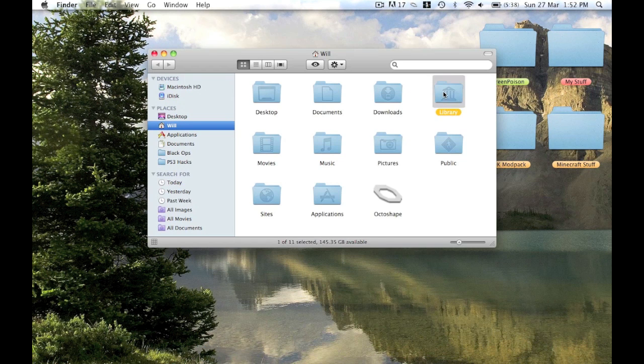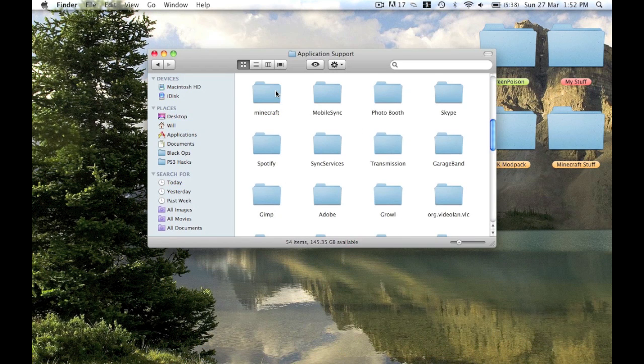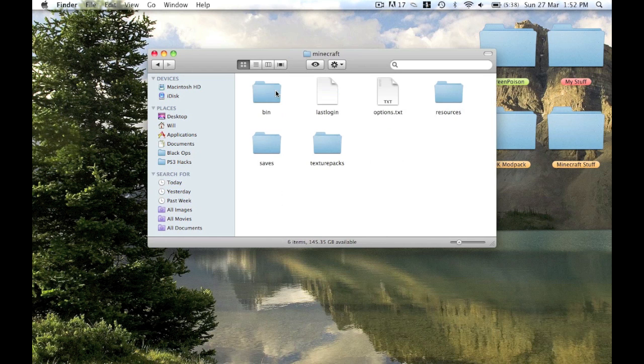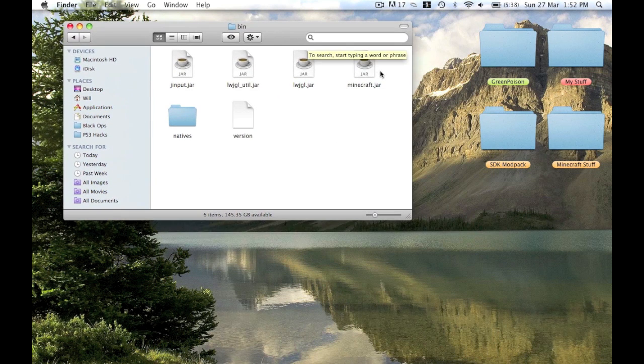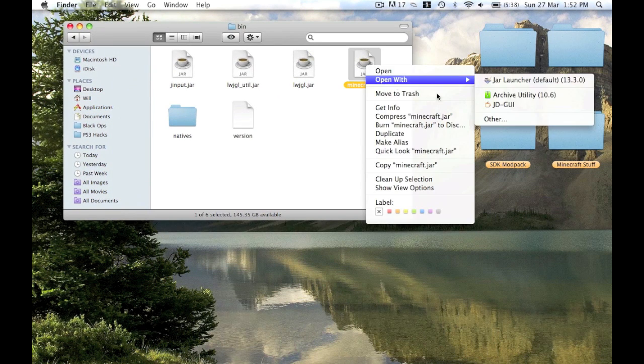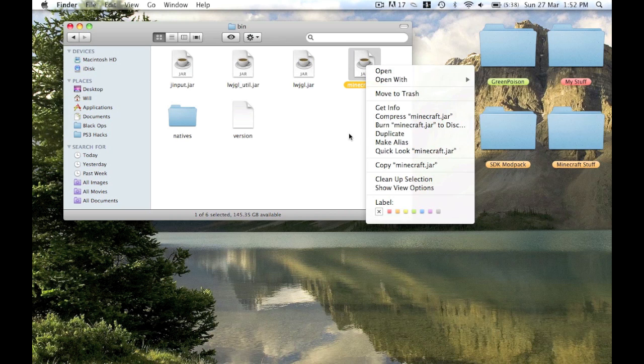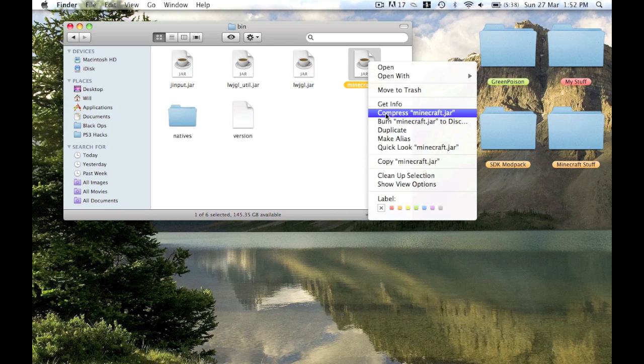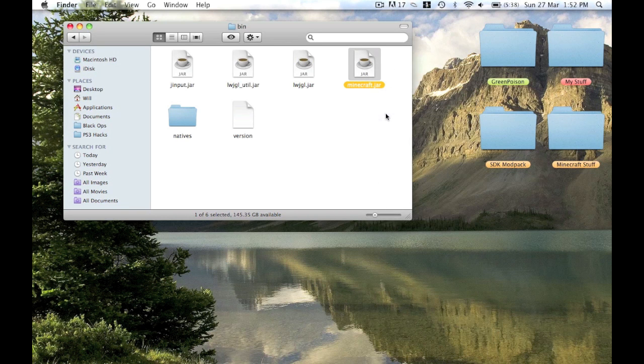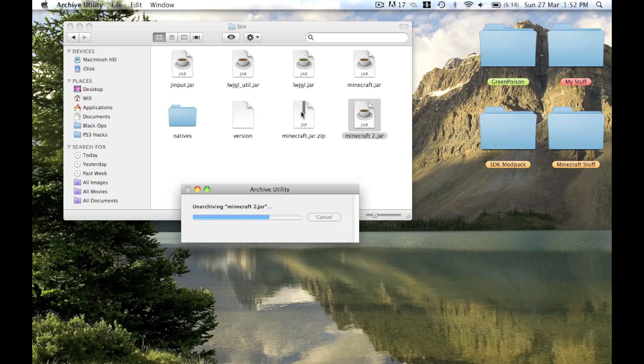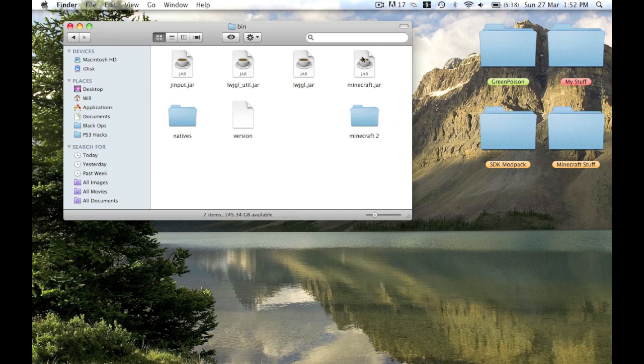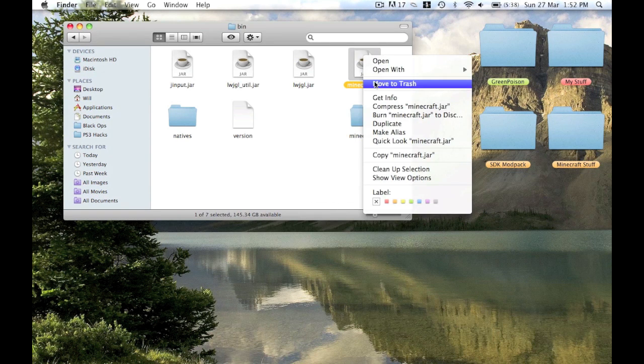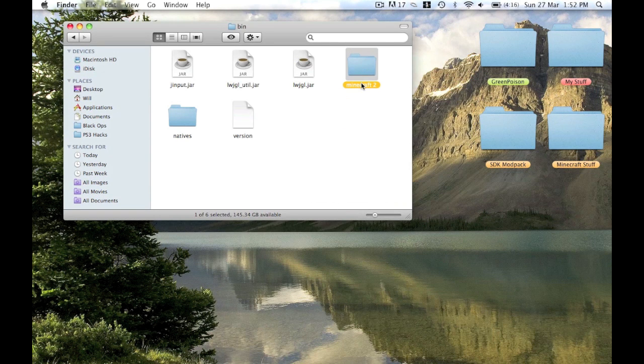This will be a longer video so make sure you watch it all. To start off, you go to your Finder, Library, Application Support, Minecraft, and then Bin. In here you've got all those jars. Just open it with Archive Utility or if you can't do that, just compress it and double-click the zip.